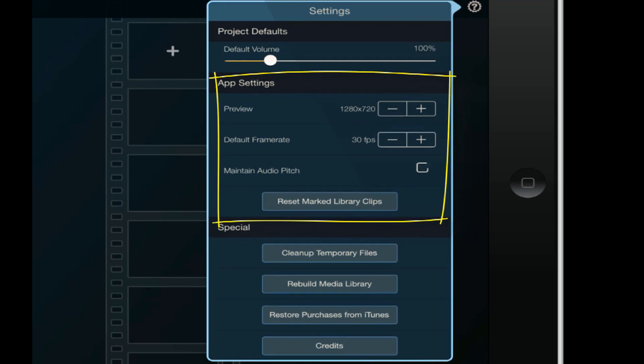For your app settings you can change the resolution of your preview. You got several different resolutions on here that you can change it to. You can change your default frame rate - several different options on that as well. You can maintain your audio pitch, so if you want to change the speed of a clip and you want to maintain the audio pitch, you can do that here.